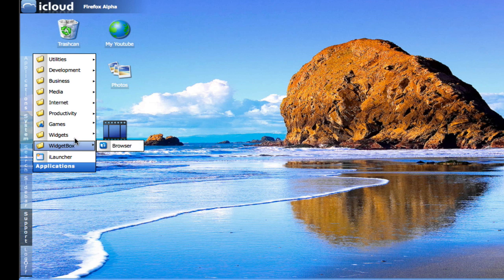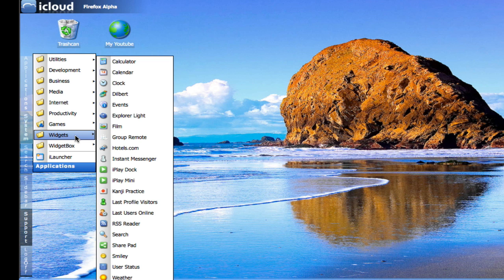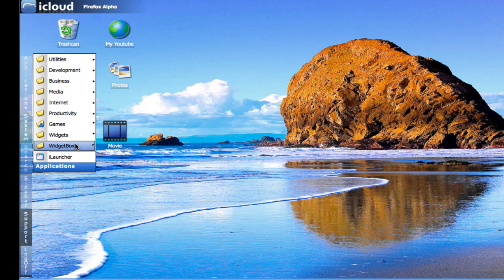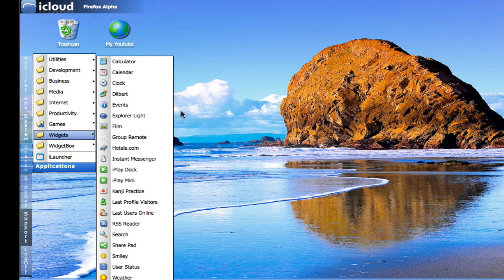You've got games, widgets, which you can put on your desktop. Widgets is the same name that Apple uses in Leopard. Windows uses gadgets. That's your applications. These are all the default applications, which is pretty nice.